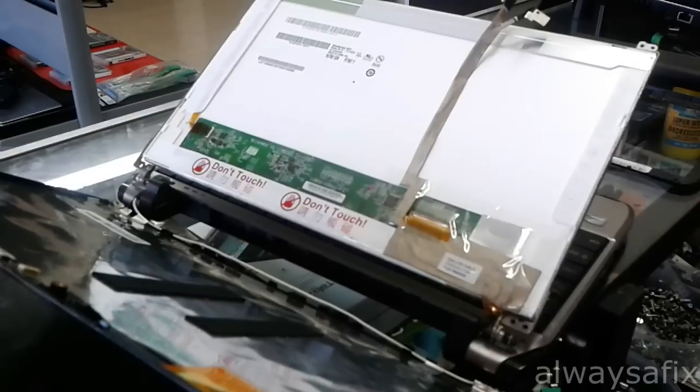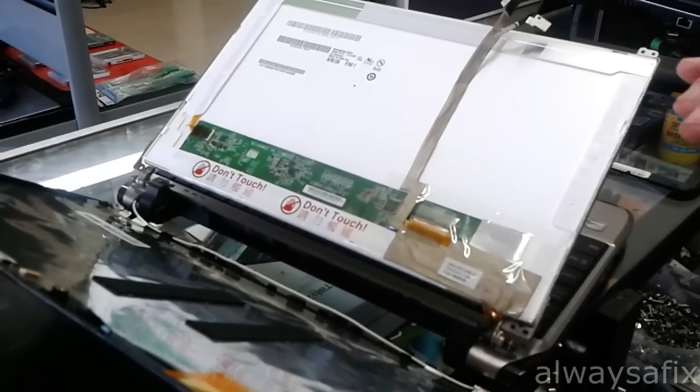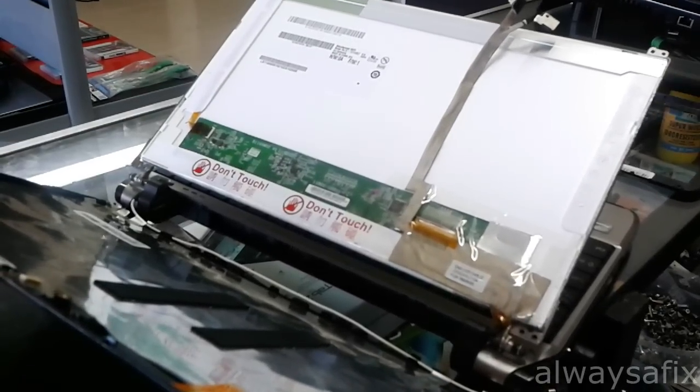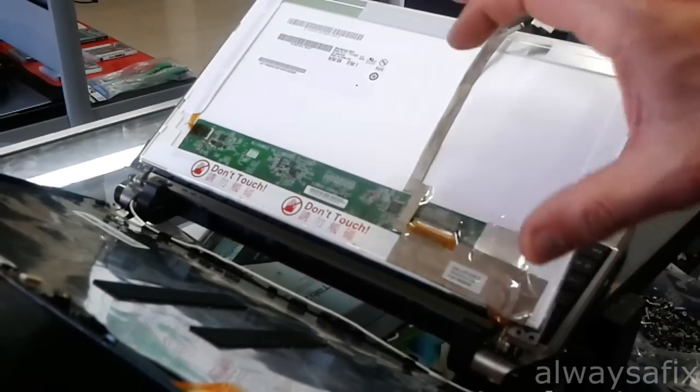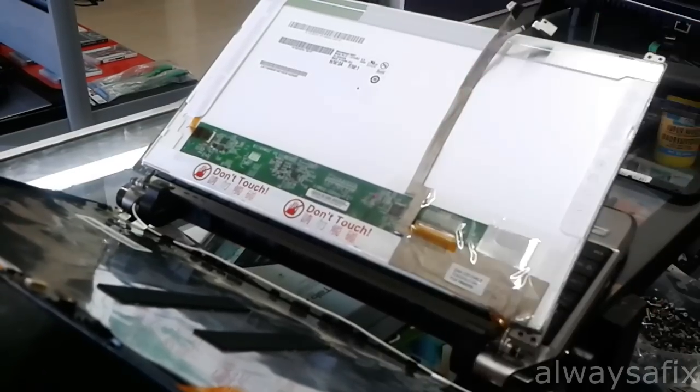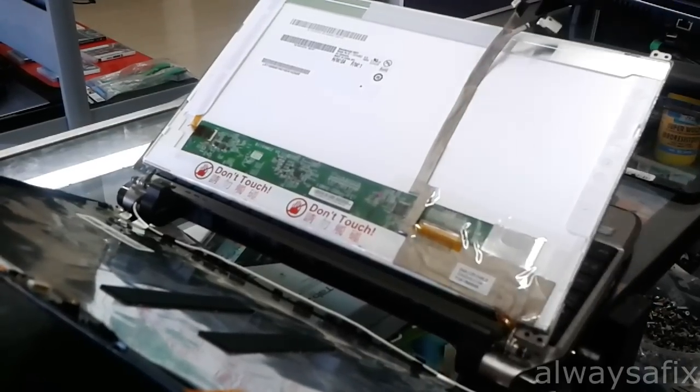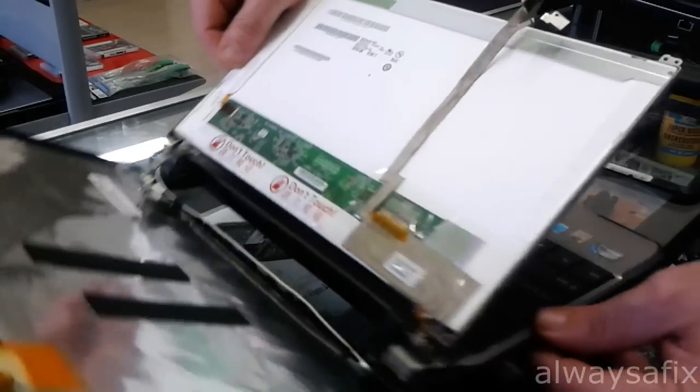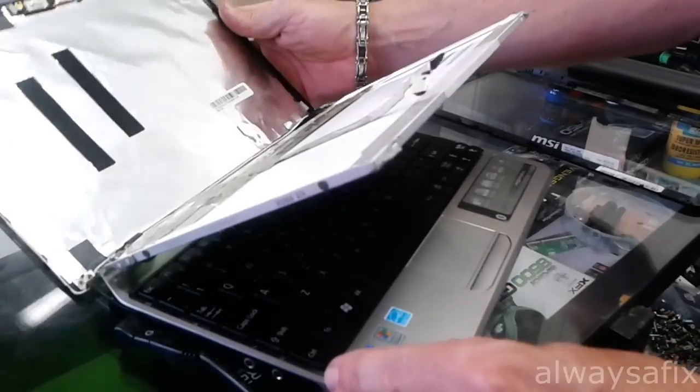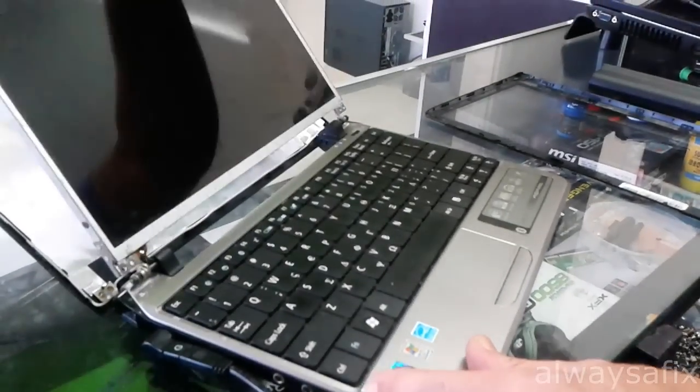While it's open like this just switch it on, have a look. If the picture comes back on, put it in, get some tape and tape it so that it doesn't come loose again. So as you can see, in this particular model we've reseated the cable.